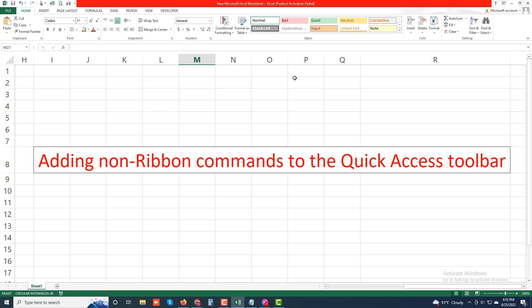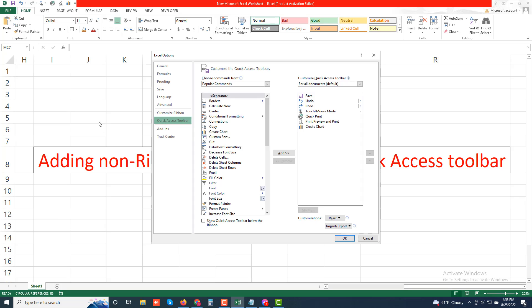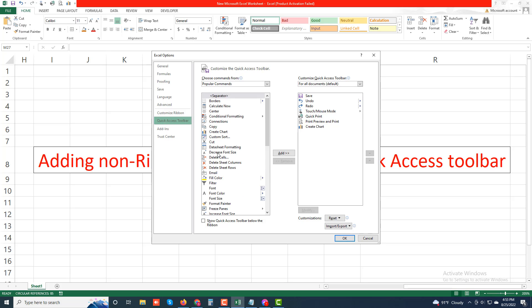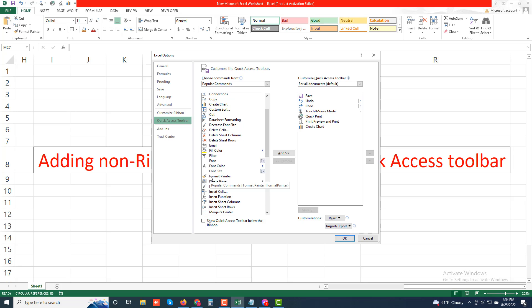First, go to More Commands and then select the type of command you want to add to the Quick Access Toolbar from the 'Choose commands from' drop-down list box on the left side. The types of commands include the default Popular Commands, Commands Not in the Ribbon, All Commands, and Macros, as well as each of the standard and contextual tabs that can appear on the ribbon.